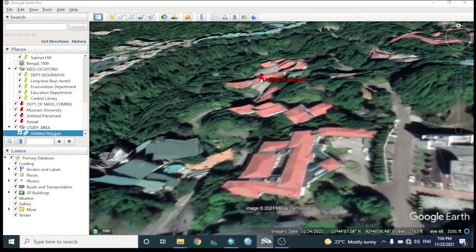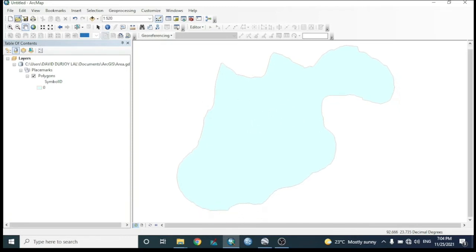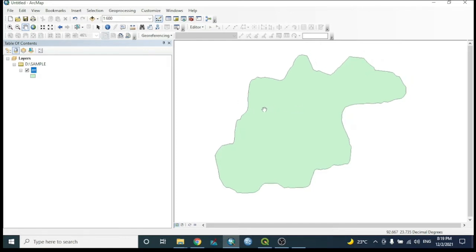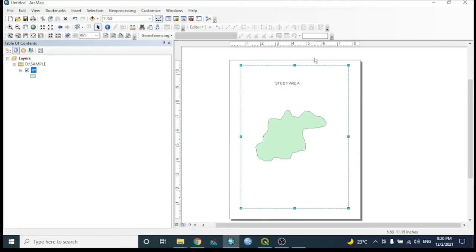The polygon from Google Earth now appears in ArcGIS as a layer. We can use this to define our study area and add thematic data. From the layout view, we can arrange the map properly — though this is a demo and not a precise thematic map.